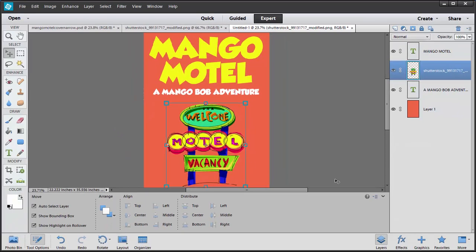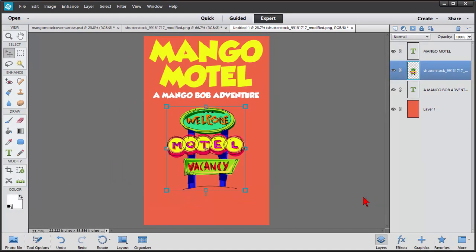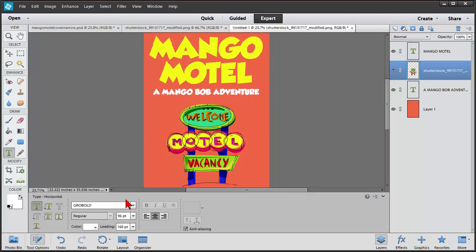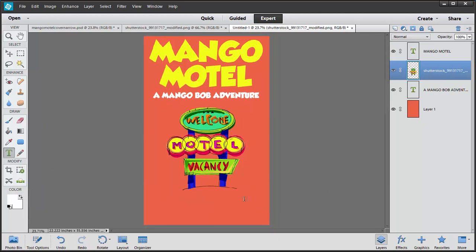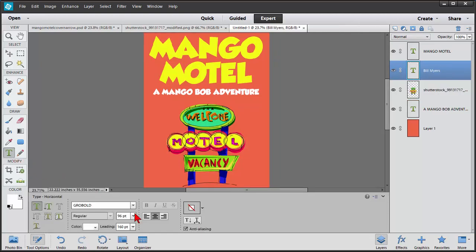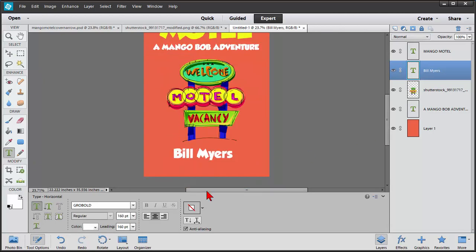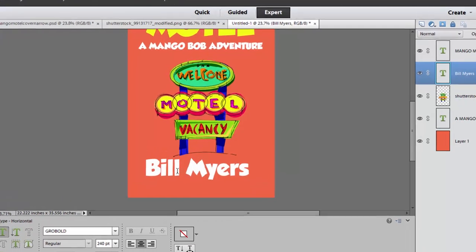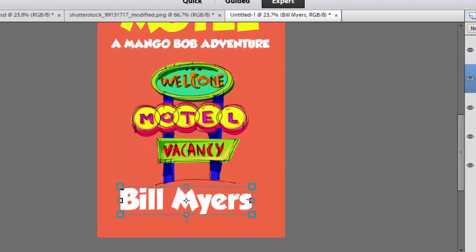We've got our graphic right there. The only thing we really need to do now is put the author name, and we're going to use the same thing we did before. We're going to use the text tool. We're going to use the same font and we're going to use the same color. So we type in the author name. We move it over to where we want it. Again, we're going to make that a lot larger. We're going to play with it until we get the size that we want. That's 240. It looks pretty good. We're going to move this down near the bottom of the page.